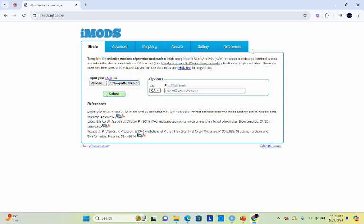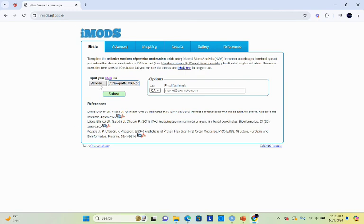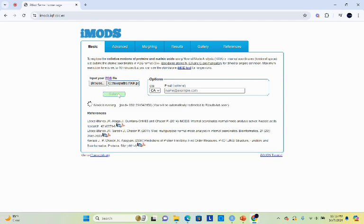So here we will use iModes. For this purpose you have to open the iMode server. The home page of iMode is very simple. Here you can see the interface. So here you have to put your protein structure. Remember the protein structure should be in PDB format. Then click on submit. It will take some time and then it will give you the result.